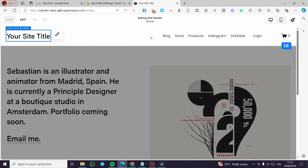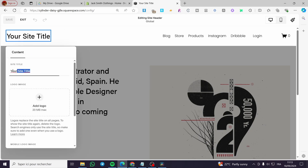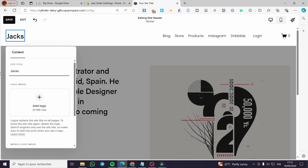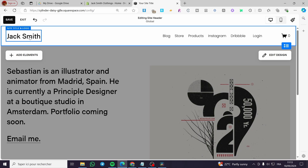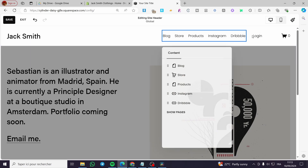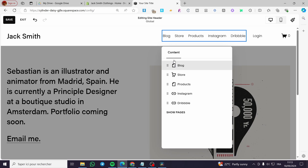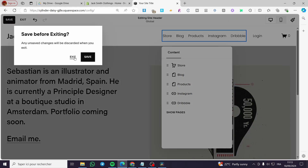You cannot drag and drop these elements freely, but you can modify things like the title or the logo. For example, for the title I'll put 'Jack Smith'. Here we have navigation — you can modify it by reordering items. For example, we can put 'Store' as the first item, and you can show all the pages right there.